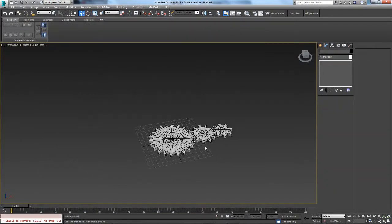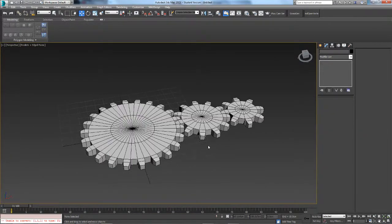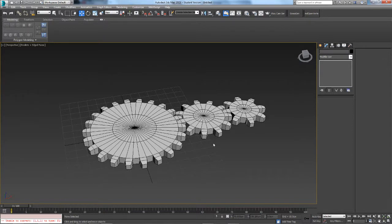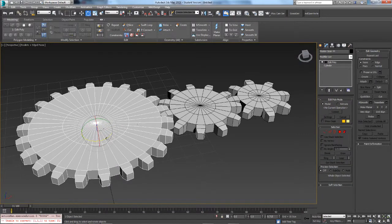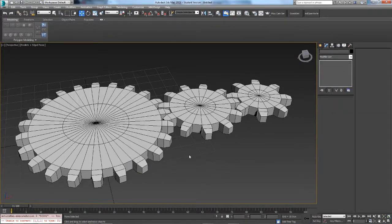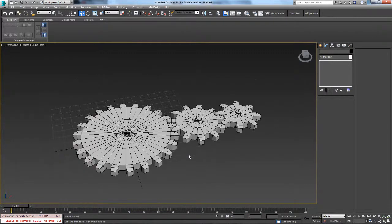There you go — perfectly working gears. That was a brief introduction to wire parameters. You can do a lot more with it, but as an introduction this covers the basics. I'll most likely be doing another video on it later on. Thanks for watching — don't forget to subscribe, like, and comment.